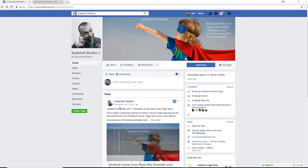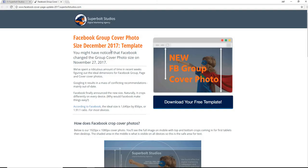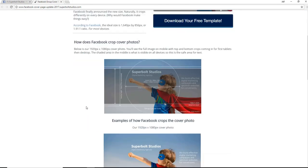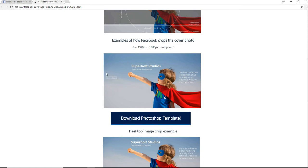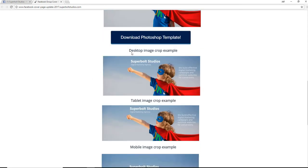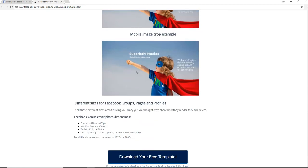In this video there'll be a link to this landing page. The landing page explains the exact size you need, the aspect ratio, and also gives you examples of how Facebook crops the cover photos across each device. Here's an example on desktop how it looks, on tablet how it gets cropped even more, and on mobile how it's actually full height and width.